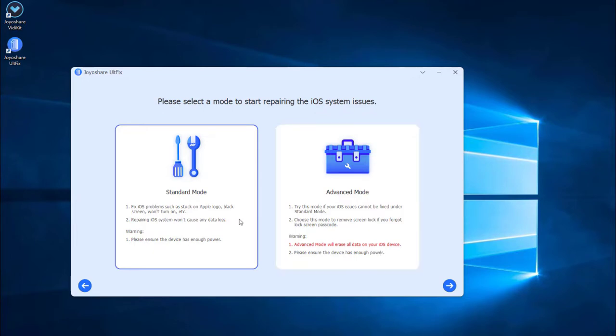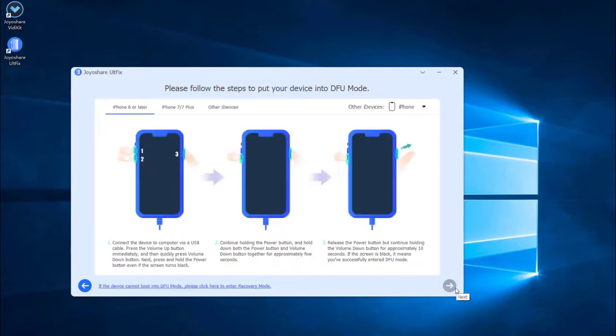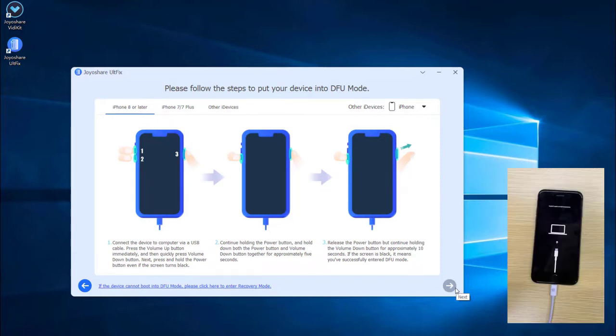You are now in the mode selection window. There are two modes available for you. As we just need to fix iPhone screen freezes issue, it is enough to select the standard mode which will not cause any data loss. Then press the next button. In this menu there is a guideline how to put iPhone into DFU or recovery mode.